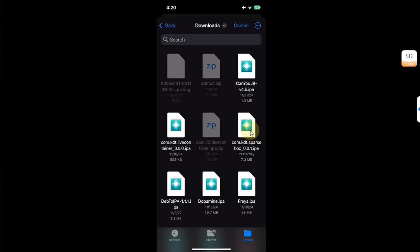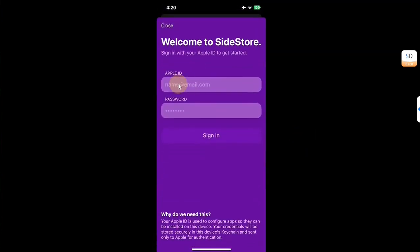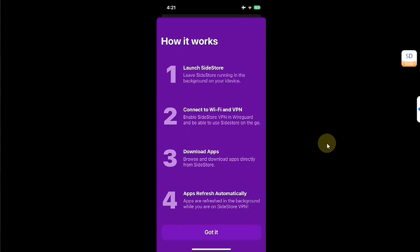Close out of Files, then open SideStore. Go to All Apps, hit the plus button, and select the SparseBox IPA. Type in your Apple ID and password — use the same Apple ID you used to install AltStore and SideStore. I have now signed into my ID. This method is without jailbreak and without a computer — you can see I will now unplug my device from the computer.